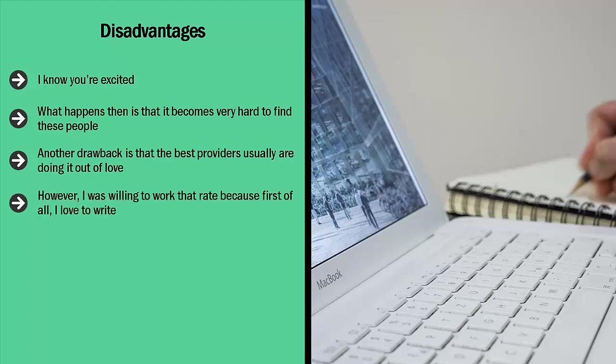However, I was willing to work that rate because, first of all, I love to write. Second, I know that I am learning, so I'm willing to pay my dues. Third, I want to get a nice flow of work so I can see if I can get used to that volume. I got all three.